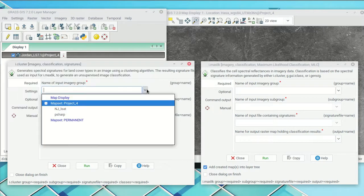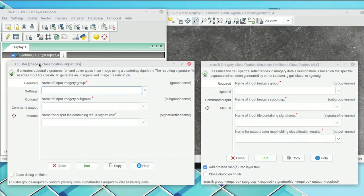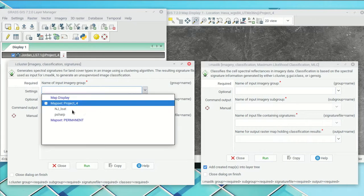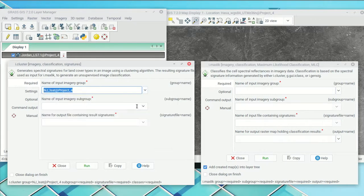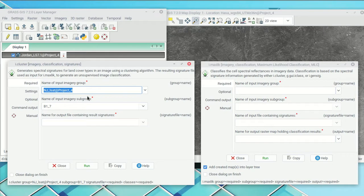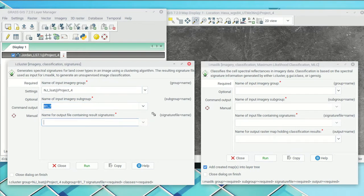Now we can go into i.cluster and select our imagery group, NJ_LSAT, and our subgroup B1_7. This is saying: we'll deal with all these Landsat images in that group, but only with bands 1 through 7. We need to create a name for the signature file — the spectral signatures. I'm going to call this B1_7_spec, for spectral signatures.